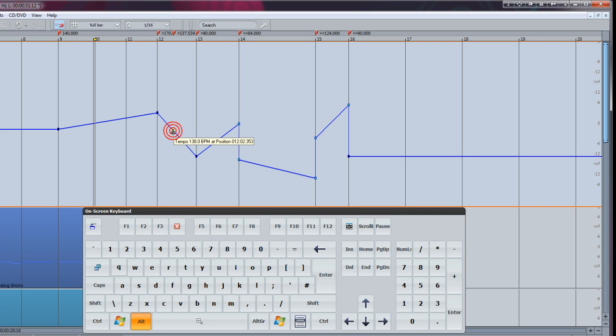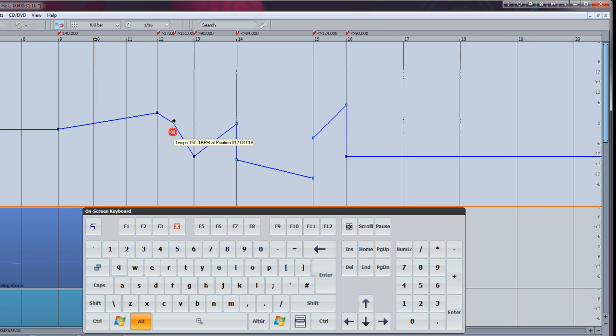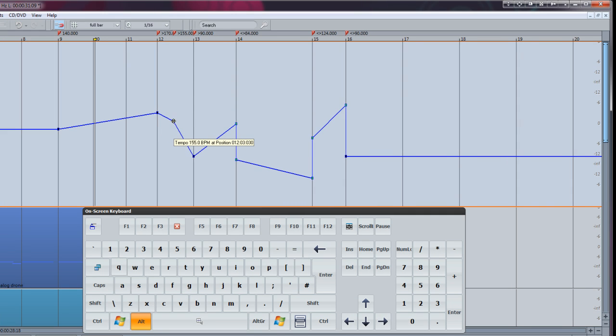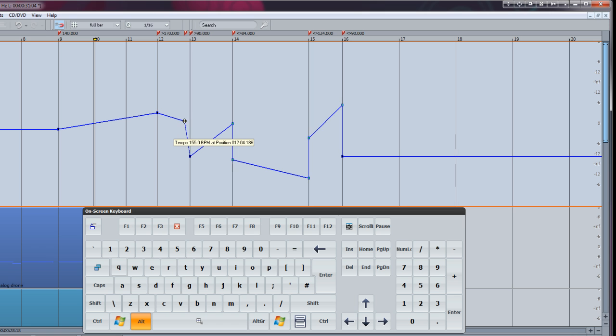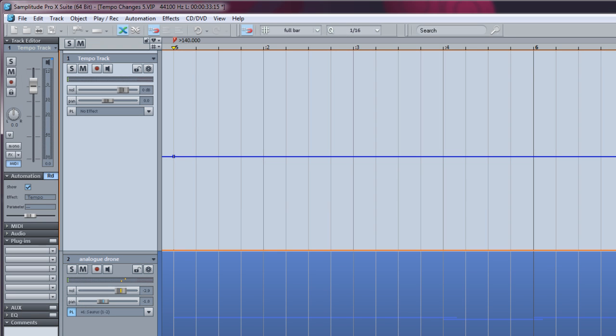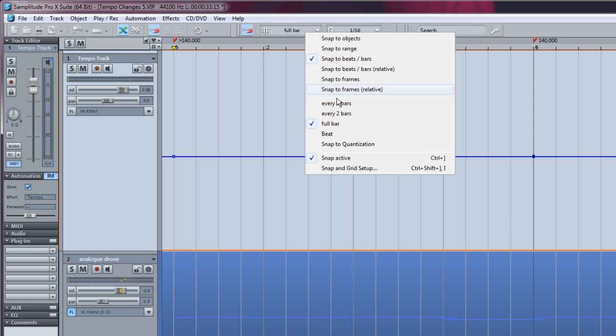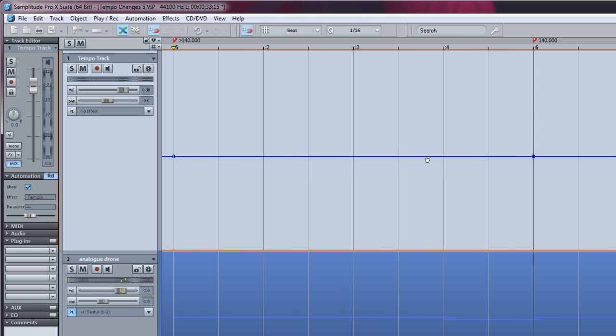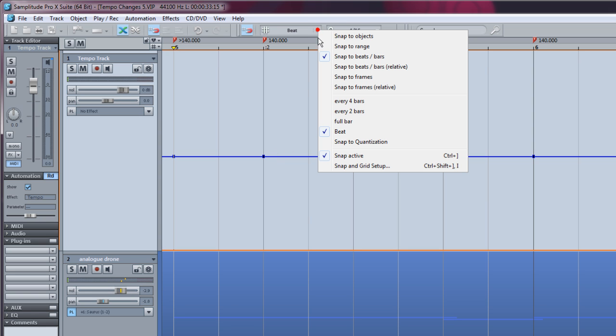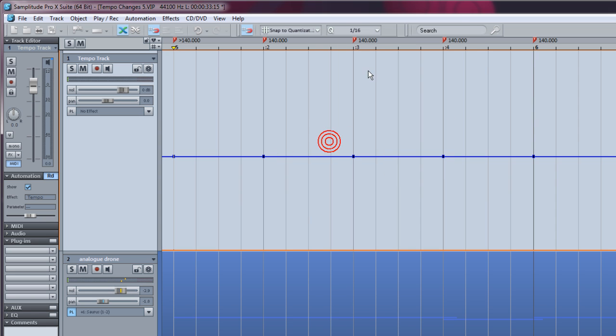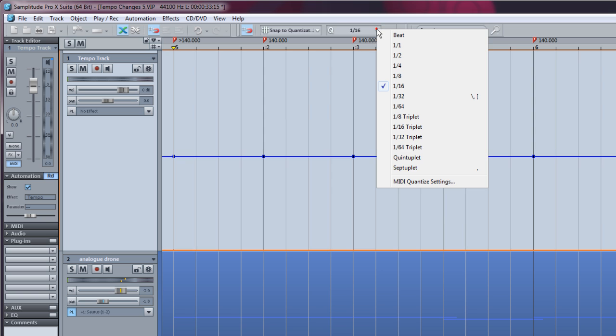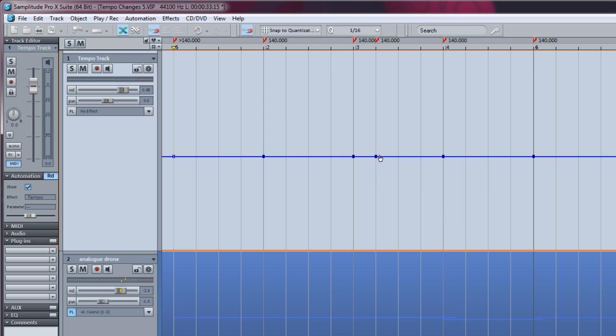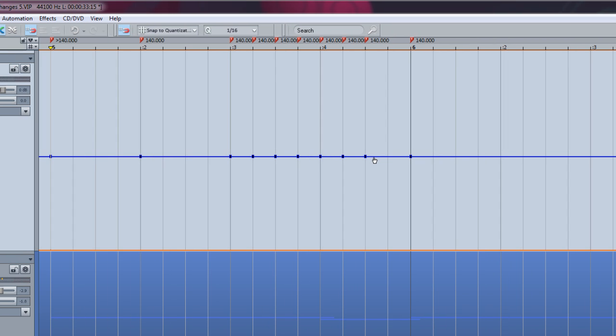Using the ALT modifier will bypass snapping, thus allowing you to add or move tempo nodes on the horizontal axis. When Snap is set to Full bar, notes will always snap to the nearest bar. Change the snap value to Beats to insert tempo nodes based on the beat position. For finer snap settings, choose Snap to quantization, then select the Quantize value from the Q drop down menu. Remember you can always use the ALT modifier to temporarily disable snapping.